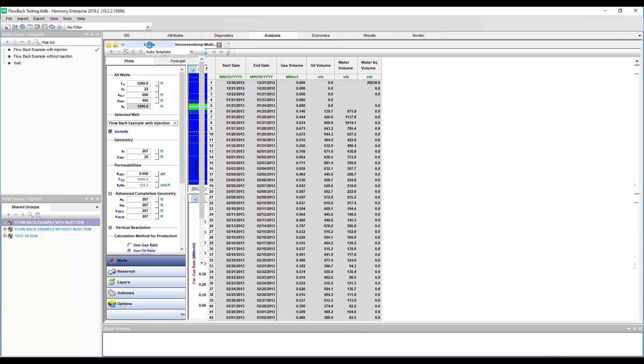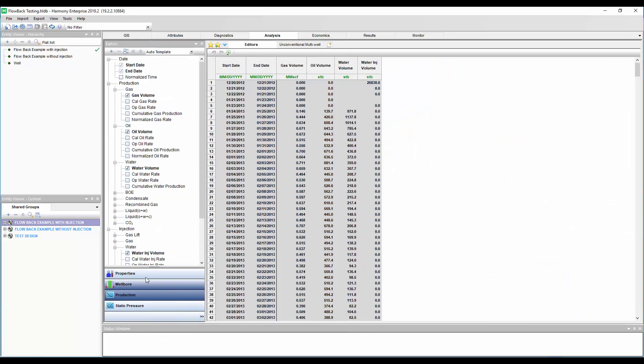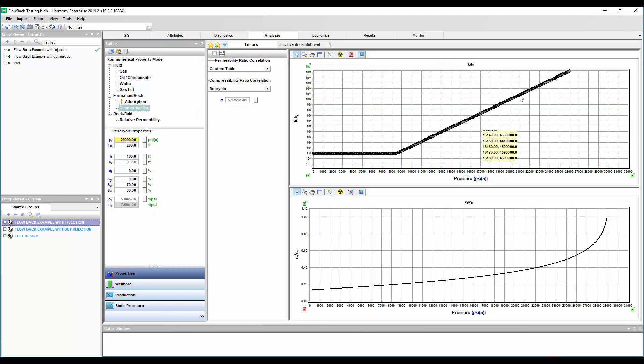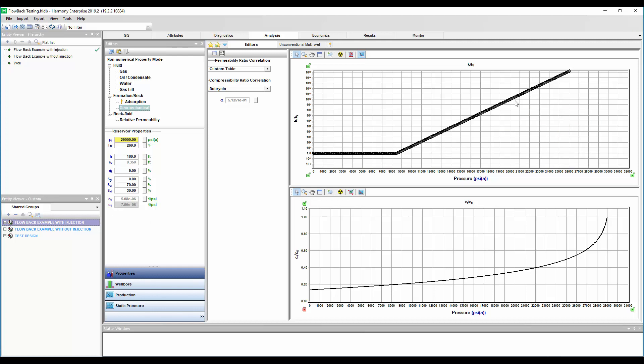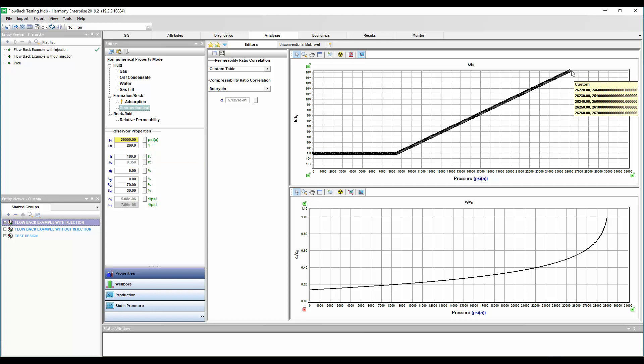Now again, I'm just reminding you that the pressure-dependent permeability is set up in this way to kind of absorb or accept that water. And then I've just set the initial pressure to match my highest value on here.